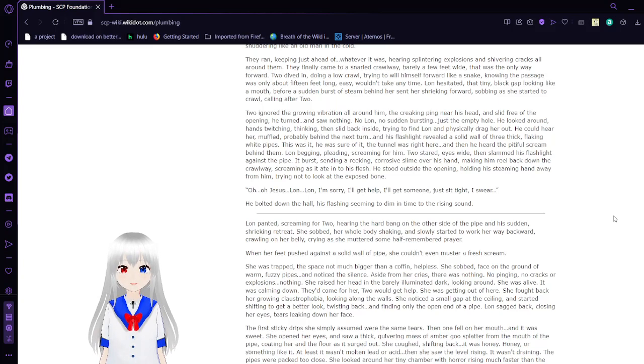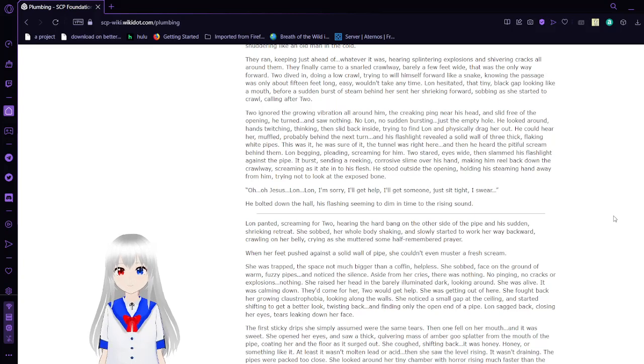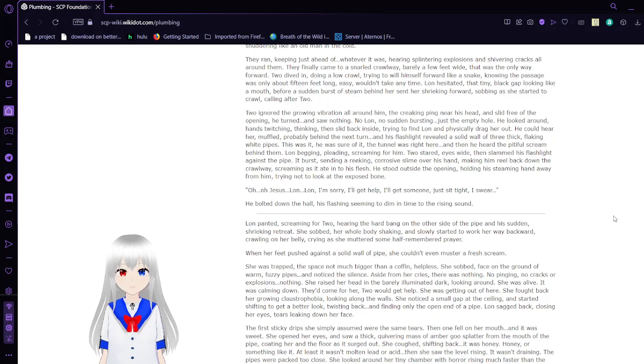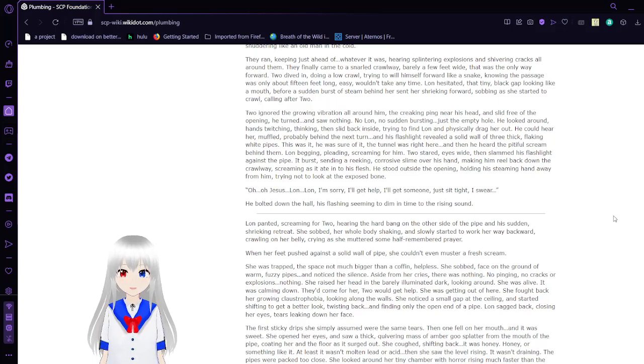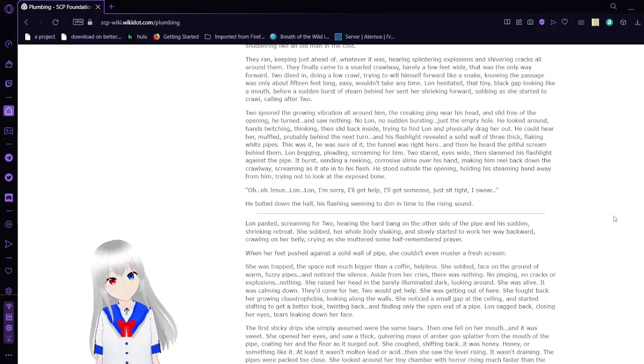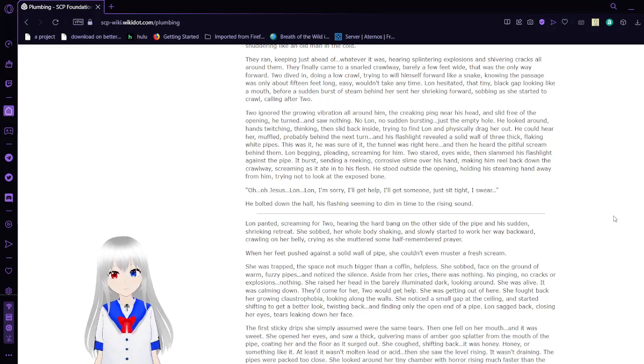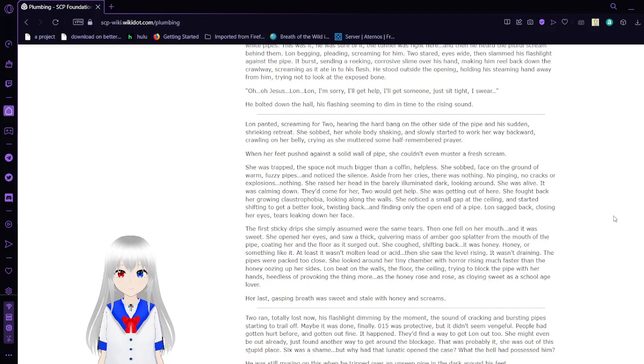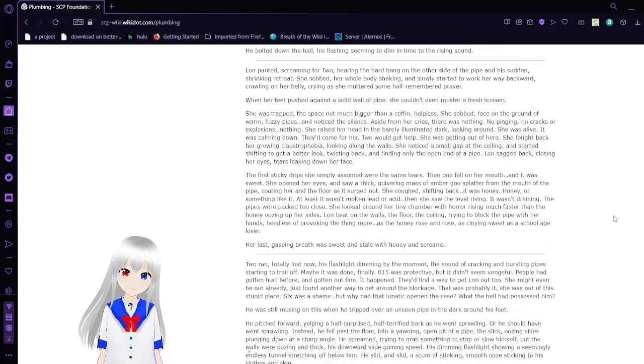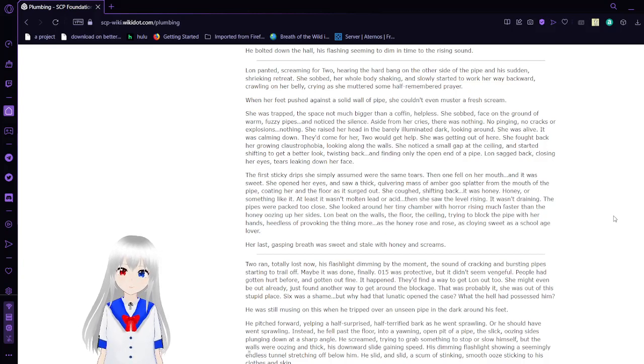It poured over Six, muffling his screams, shifting as he struggled a few moments, then stopped. The glass quickly covering the body and spreading. Lon blinked eyes red and puffy, looking over at Two. He nodded, and they ran. The rising cacophony of sound sounded like an encroaching subway train. A mass of oily reeking chemicals boiled up behind them. A jetting surge of rose thorns, cutting off their forward progress, forced them to crawl along on a bone pipe that was shuddering like an old man in the cold. They ran, keeping just ahead of whatever it was, splintering explosions and shivering cracks all around them. They finally cut into a snarled crawlway barely a foot wide. This was the only way forward. Two dived in, doing a low crawl, trying to wriggle himself forward like a snake, knowing the passage was only about 15 feet long, easy to take any time. Lon hesitated at that tiny black gap looking like a mouth. She saw a sudden burst of steam behind her, sent her aching forward, sobbing as she started to crawl after Two.